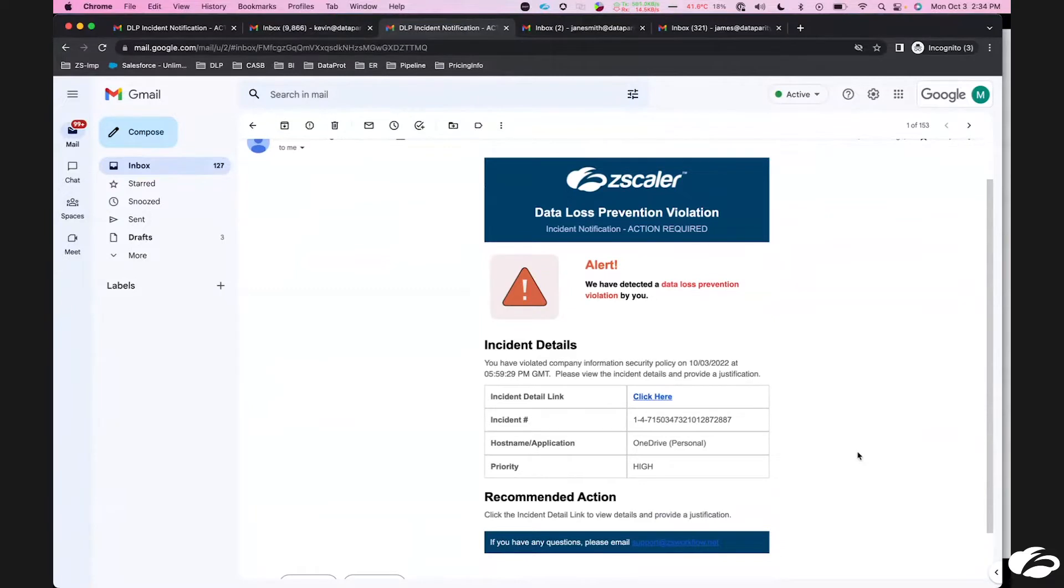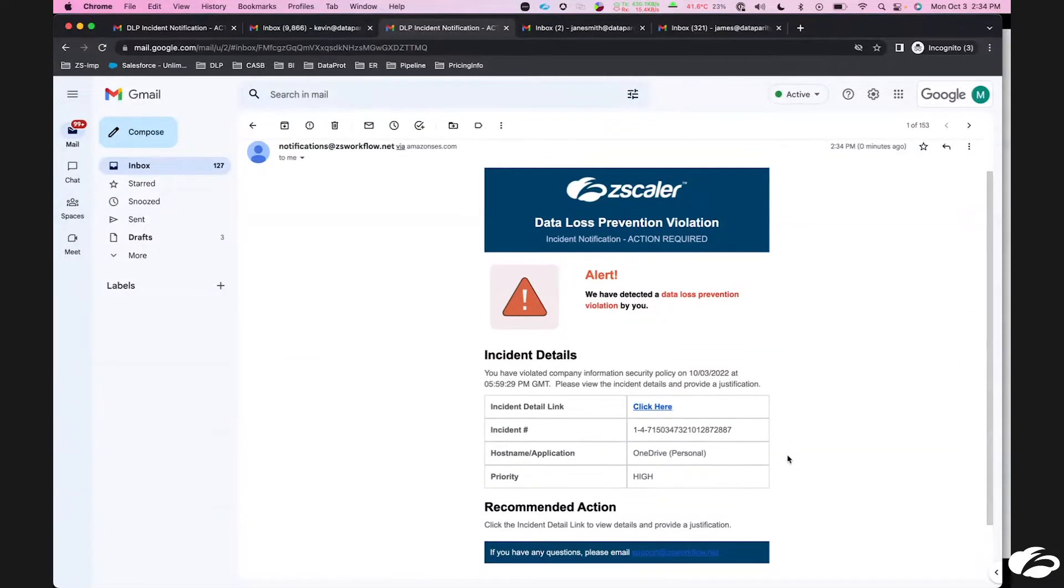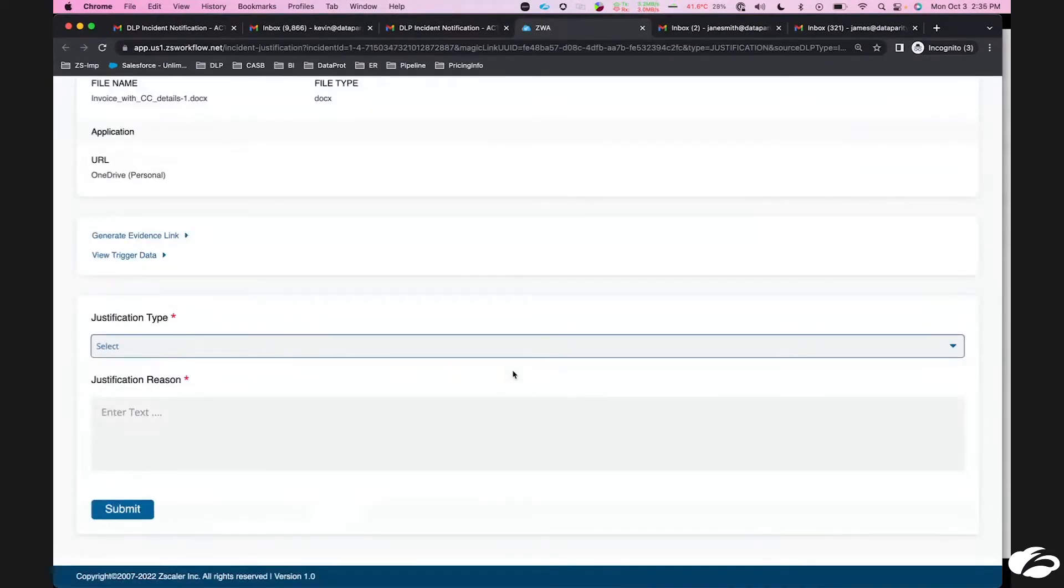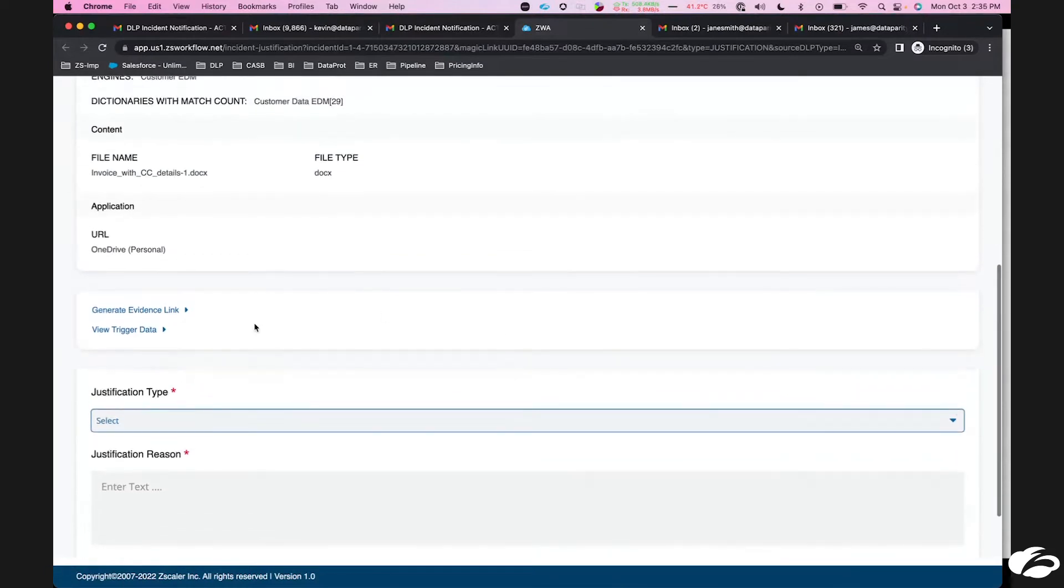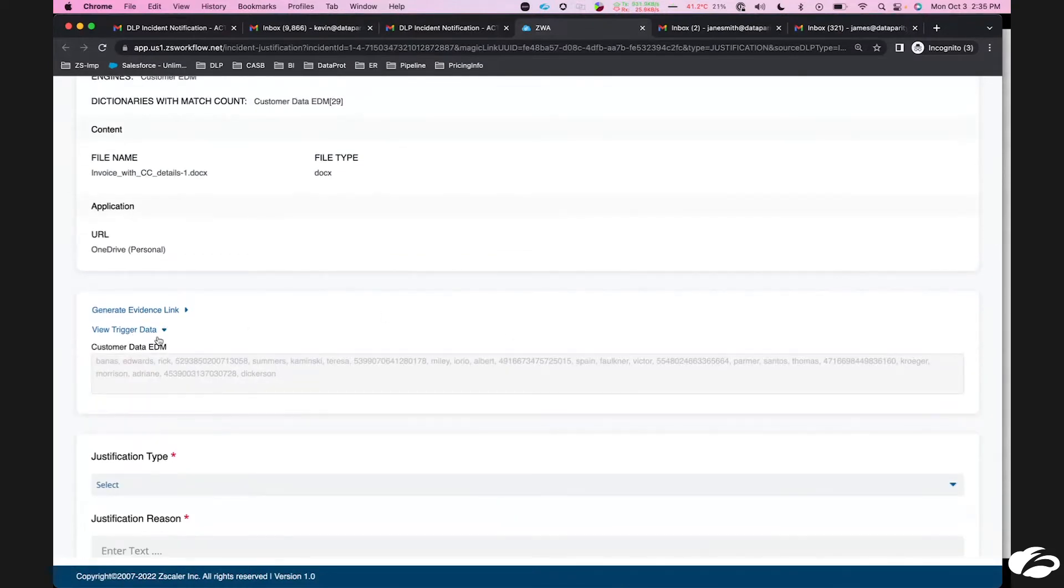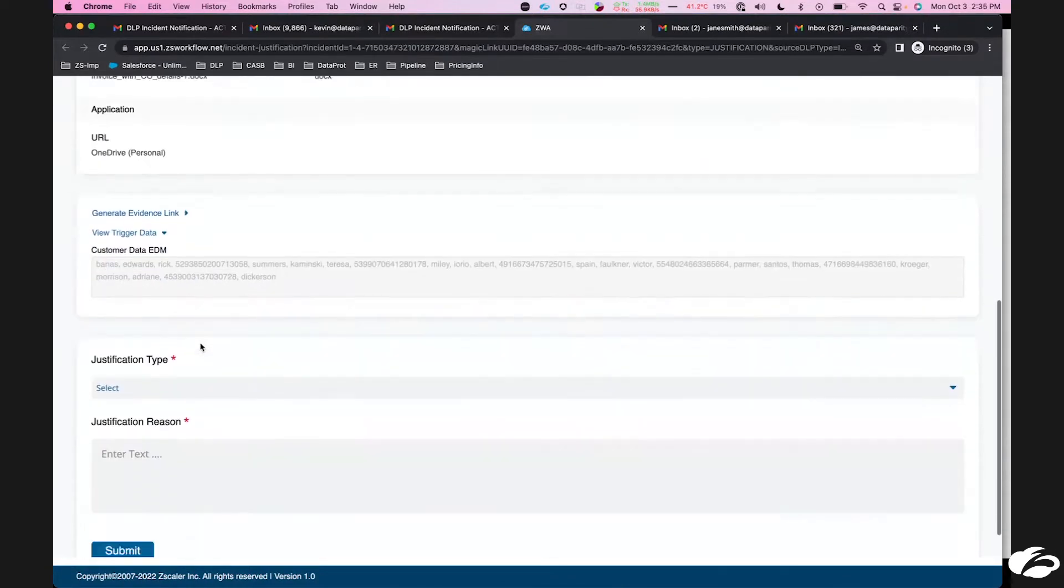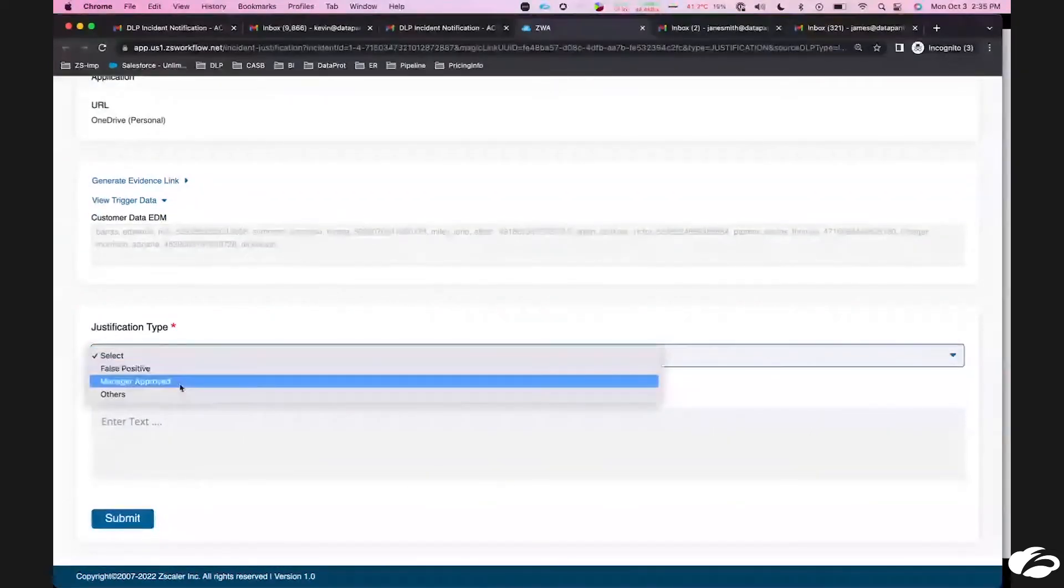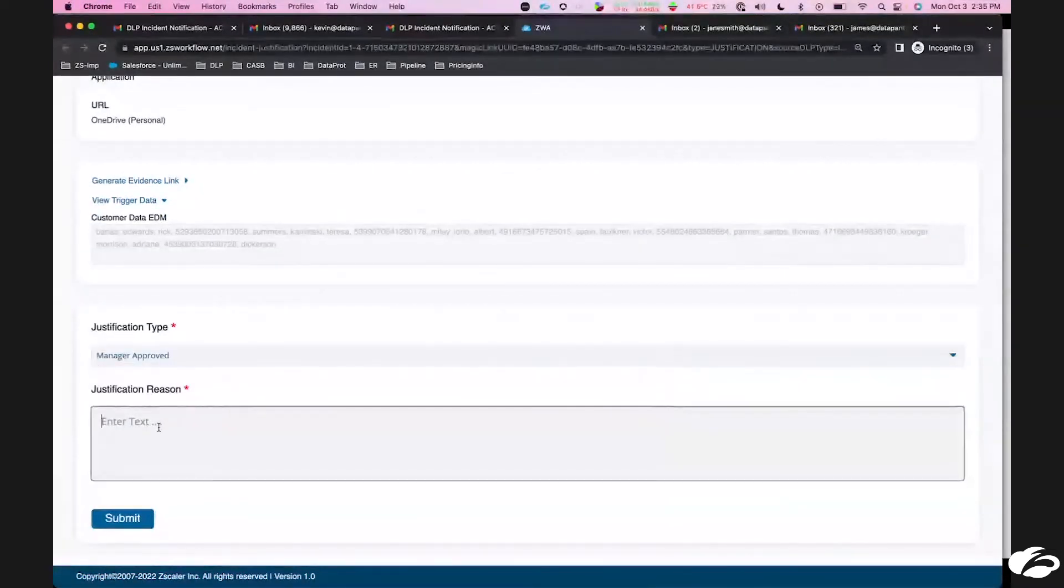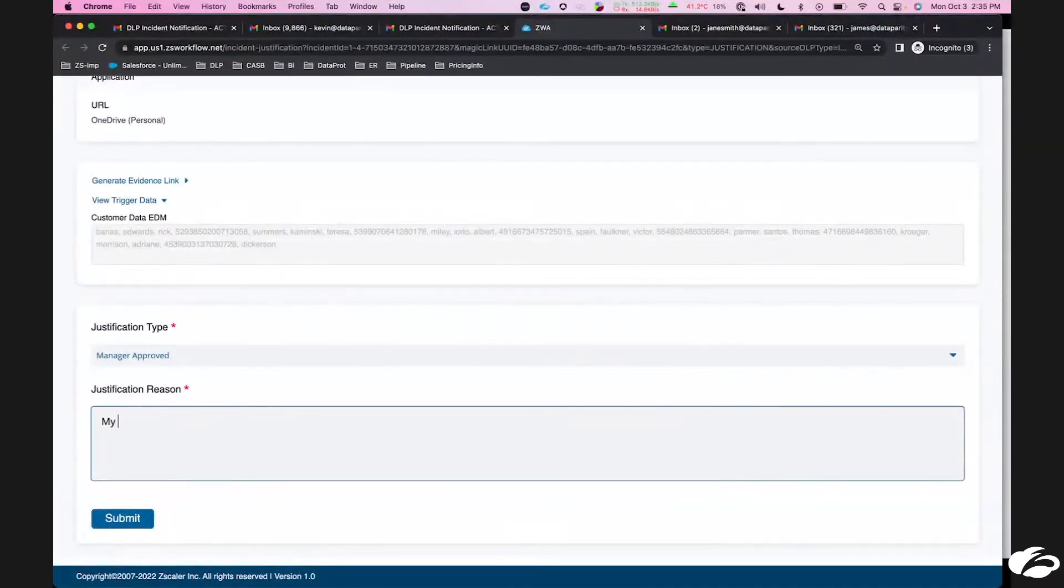Hi, this is Mark again. Looks like I got an email from our DLP system saying there's been some problem here. Yes, I did upload this. Let me see what they're asking me about. This is the data I uploaded. So I'm just going to say my manager approved it. I think I spoke with Jane.